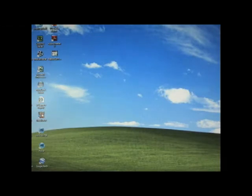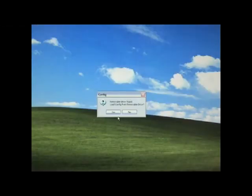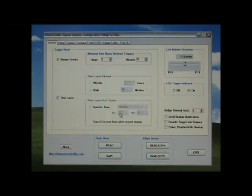Run the Raptor config software located on your desktop and select yes to load the config file from the USB flash drive.